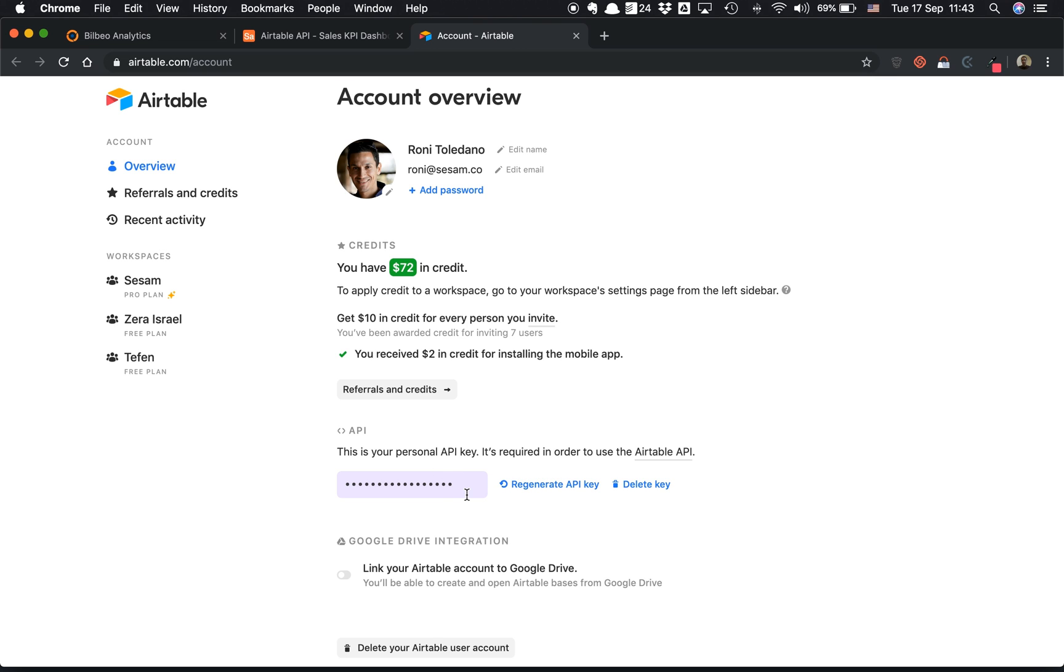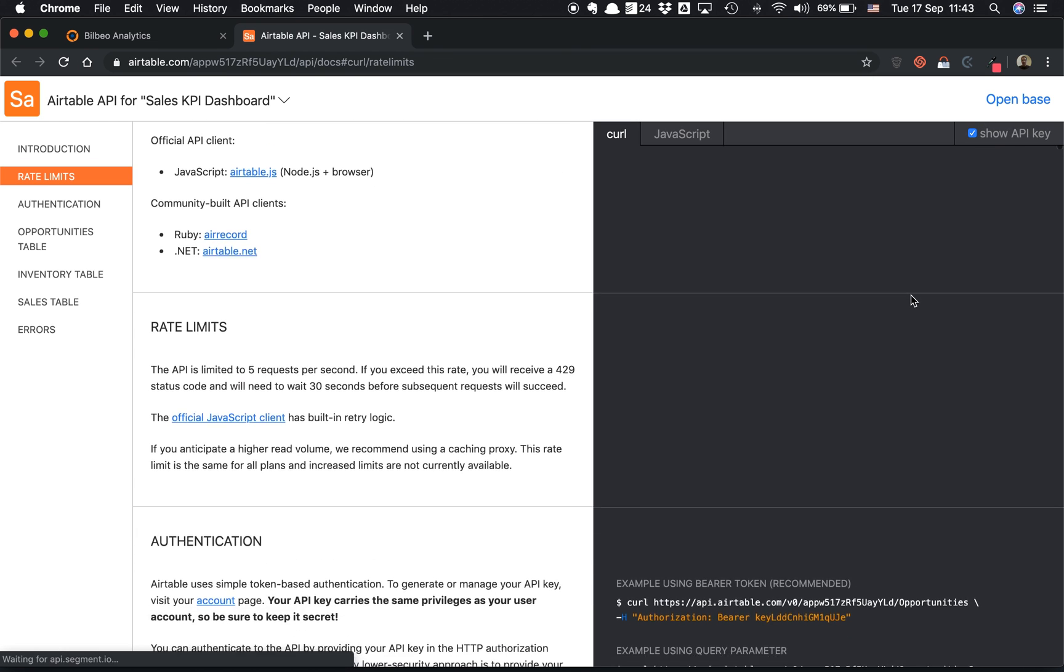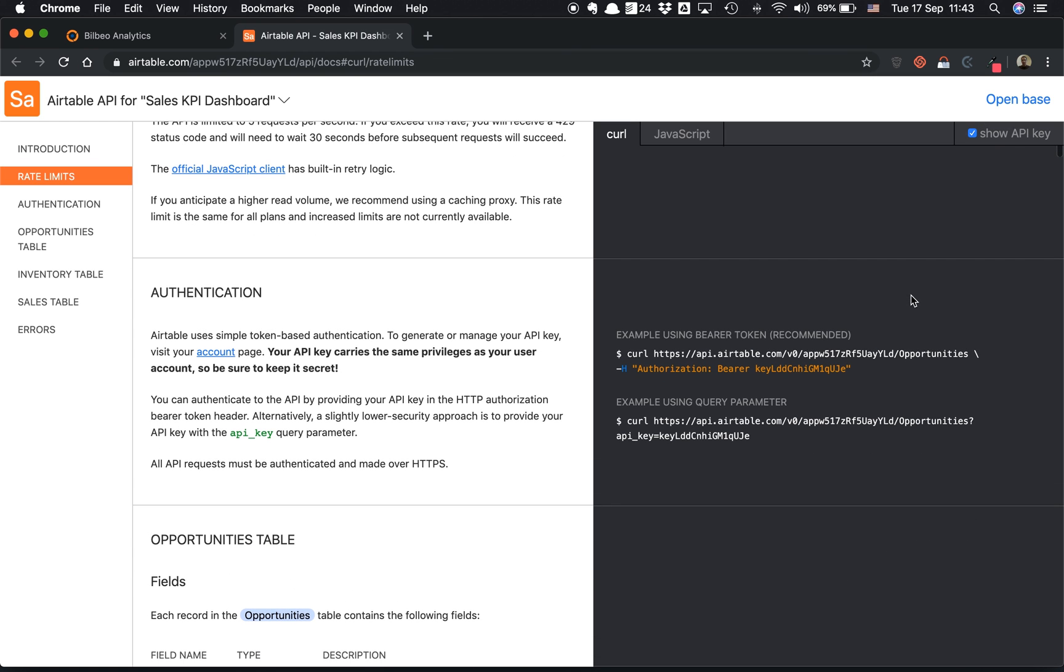Here I already generated one, but if you don't, make sure to click on the button here to generate your API key. Then go back to the API URL documentation, click on Show API Key, scroll down a little bit, and here grab the entire CURL link.